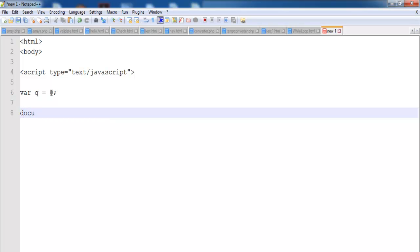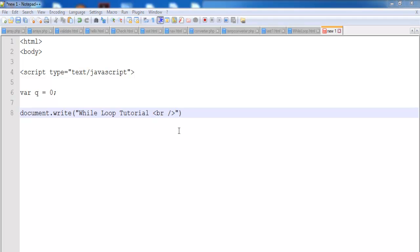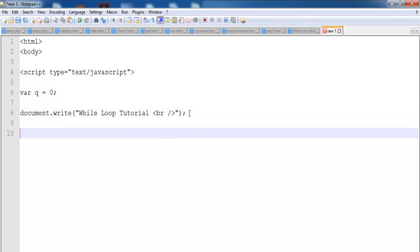Now let's use document.write to print something out. We'll call it a while loop tutorial. Close that up and enter a break line. All right, now let's close that off.